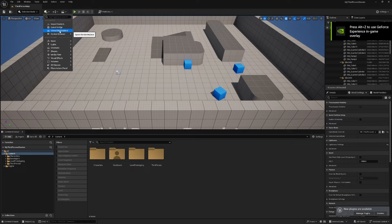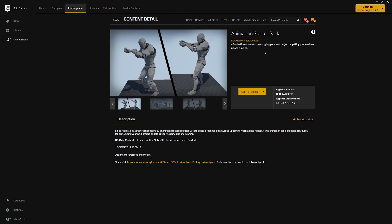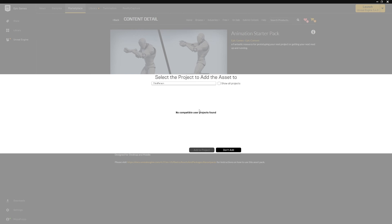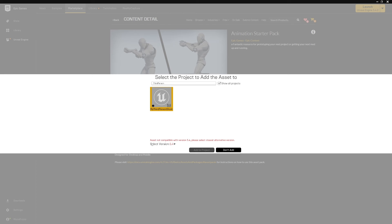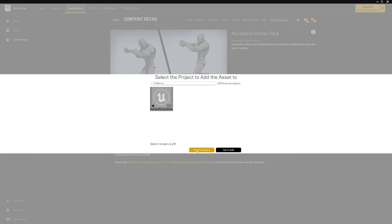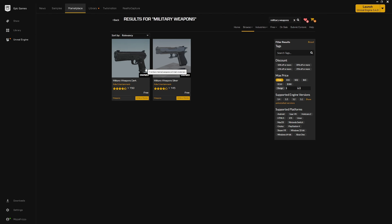Head on over to the Unreal Marketplace. The first one we're looking for is the Animation Starter Pack by Epic Games. Hit add to project — if you don't see your project, click show all projects and find it. Then down here select the most recent compatible version, which is probably going to be 5.2, and hit add to project.